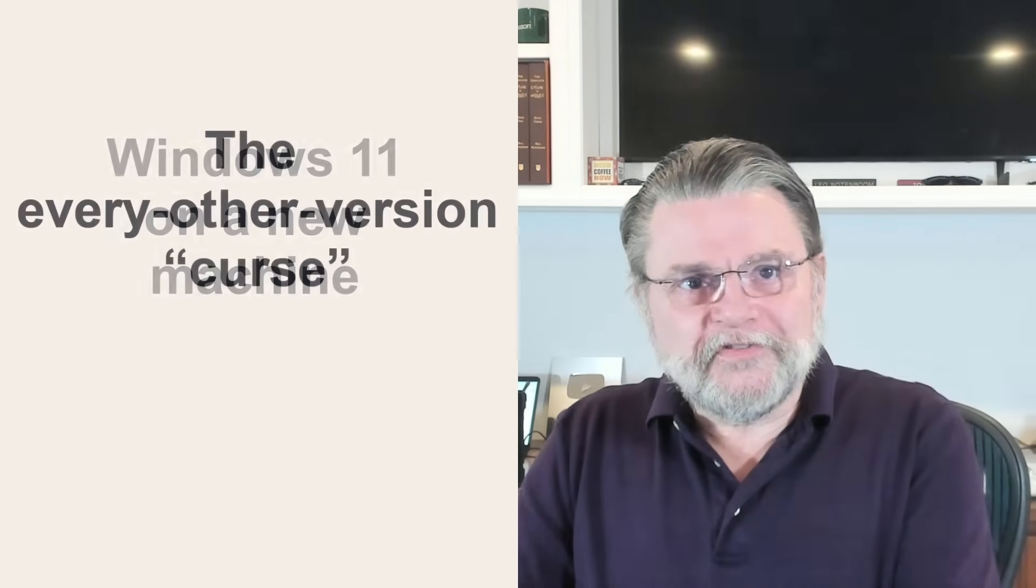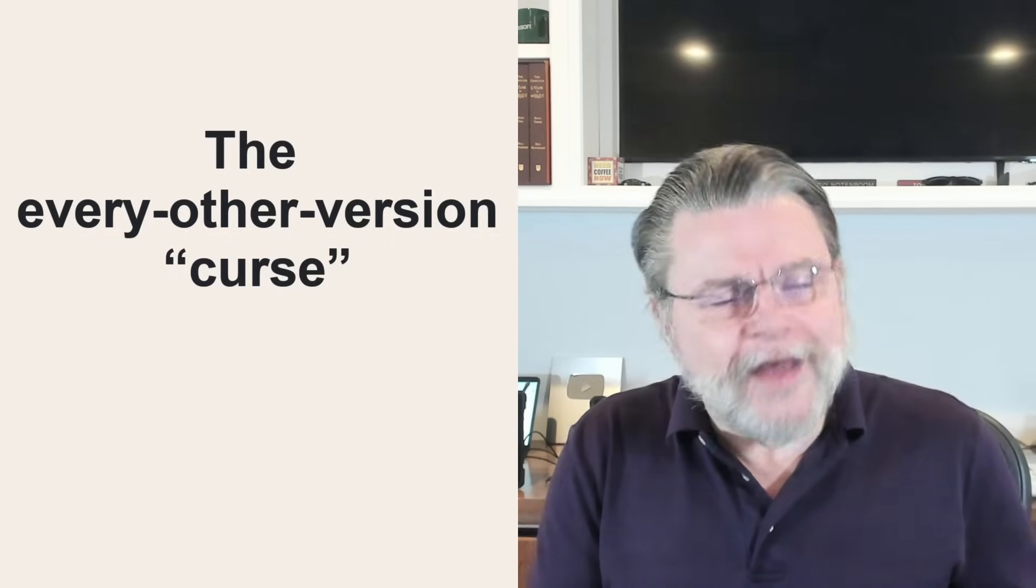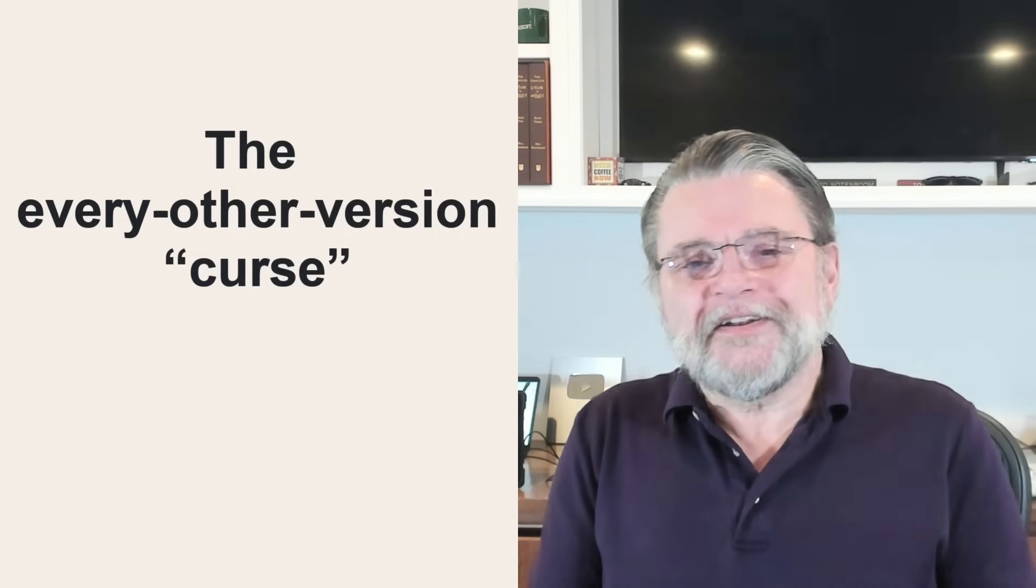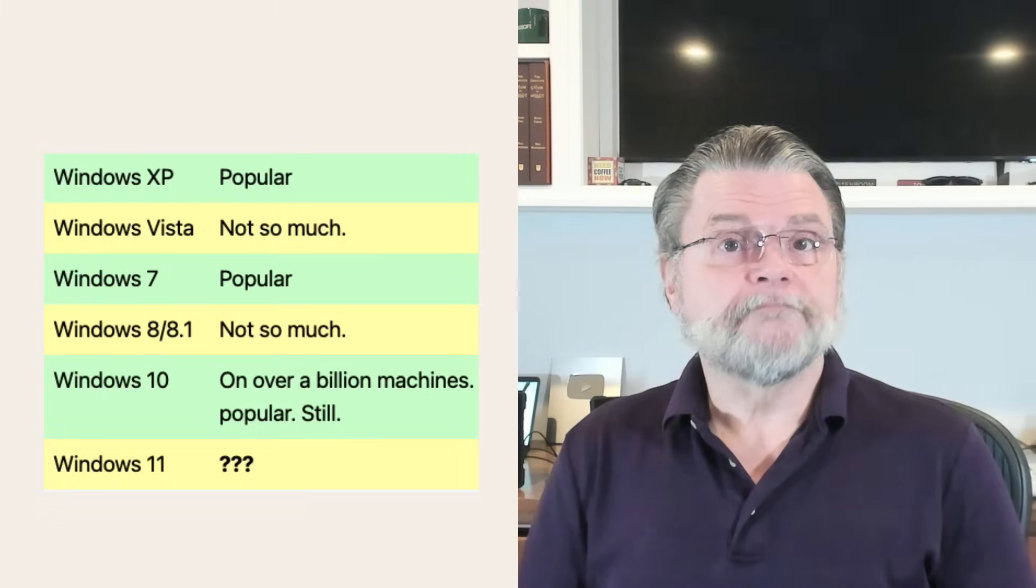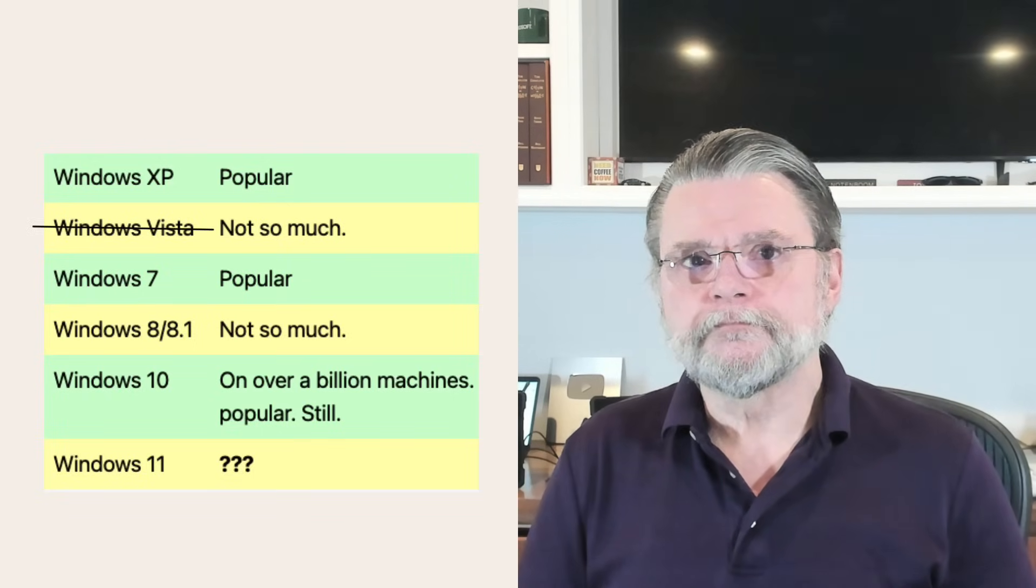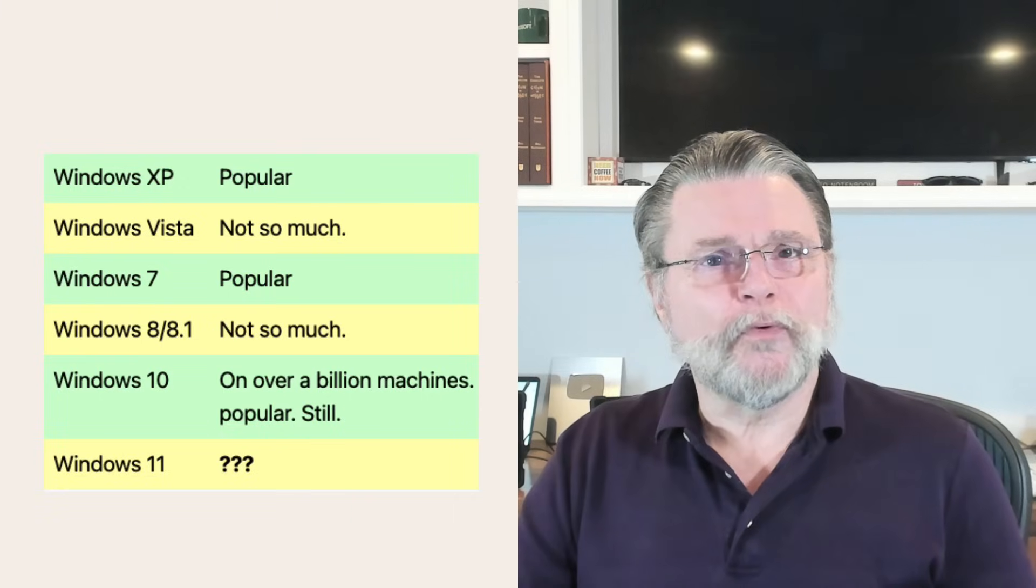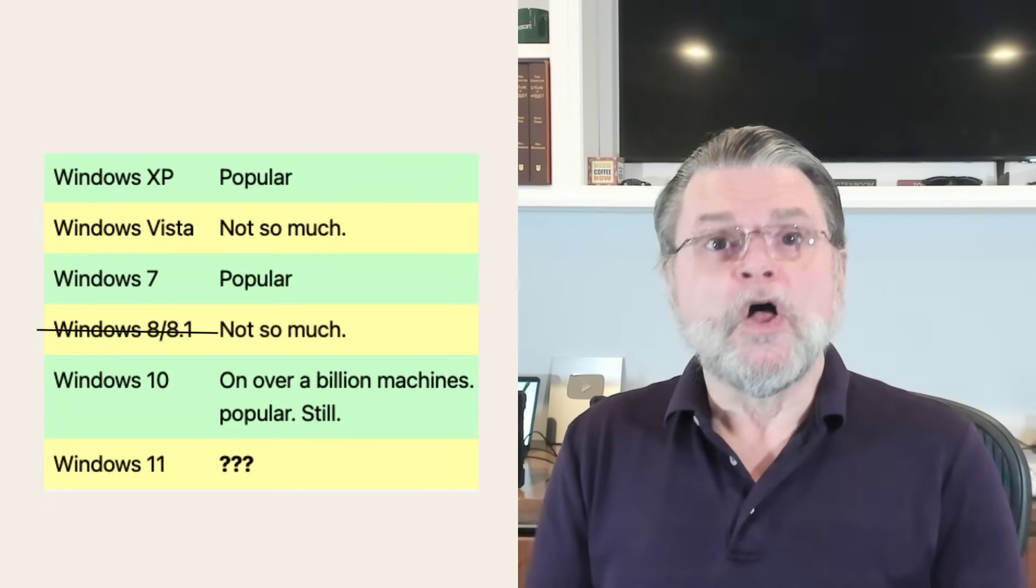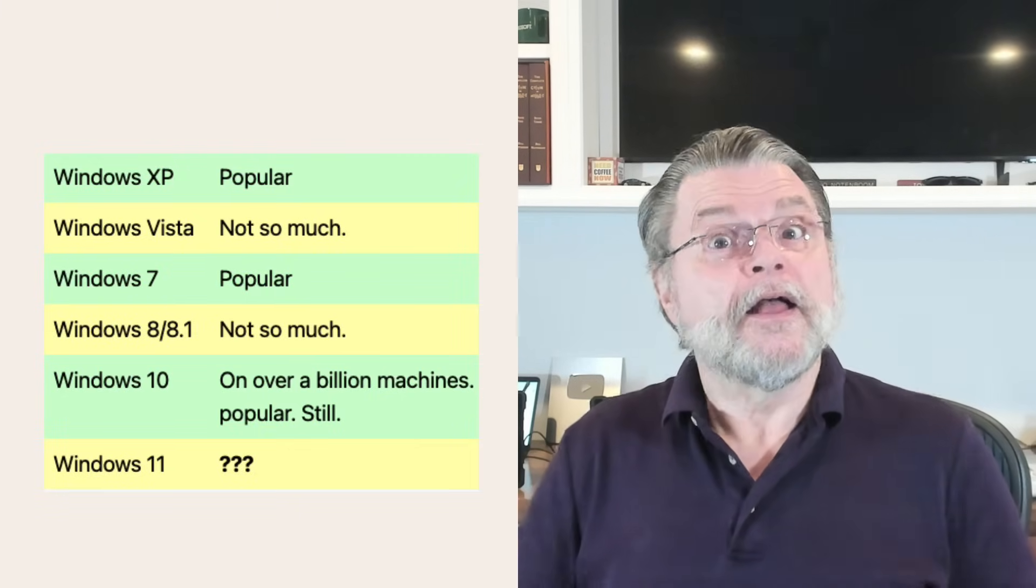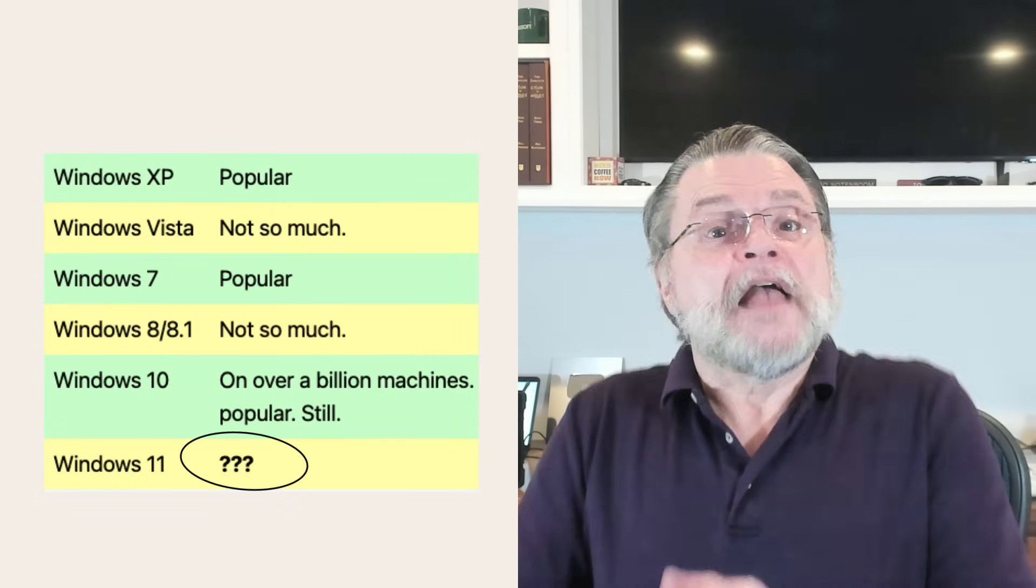I always address the so-called every other version curse. This is not a reason to avoid Windows 11, but it is at least interesting. Here's how it goes: Windows XP was popular. The next version, Windows Vista, not so much. After that, Windows 7, quite popular. Windows 8 and 8.1, not so much. Windows 10, on over a billion machines, the most ever. Very popular, still. Windows 11, it remains to be seen.